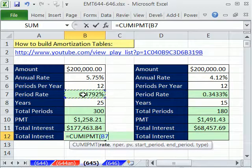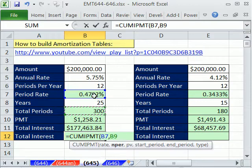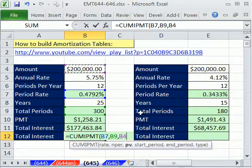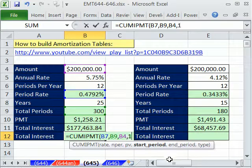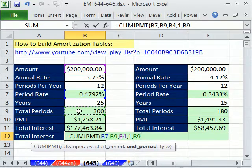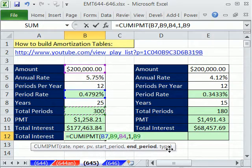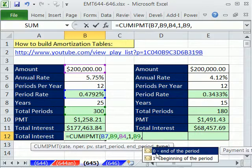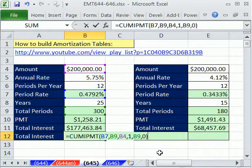The rate — that's going to be that cell right there. Comma. The NPER — that's going to be that one. That's the period rate; that's the total number of periods. Comma. The present value — our total loan amount. Our starting period — it's going to be 1 for us since we want the whole amount. The total interest. Comma. And the end period: 300. Or when we come over here, it'll be 180.